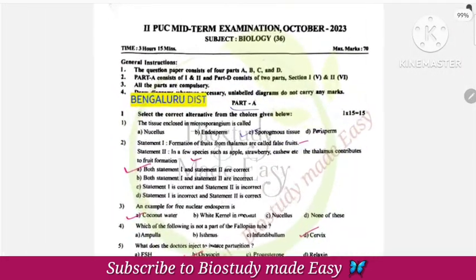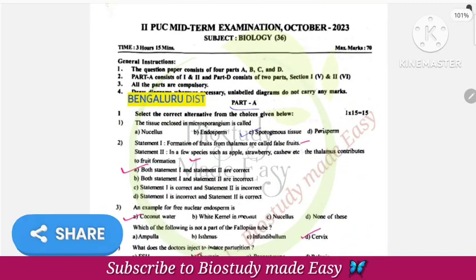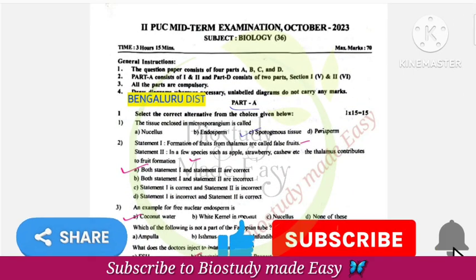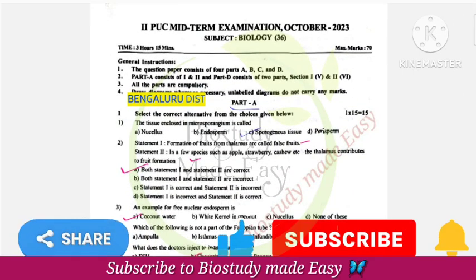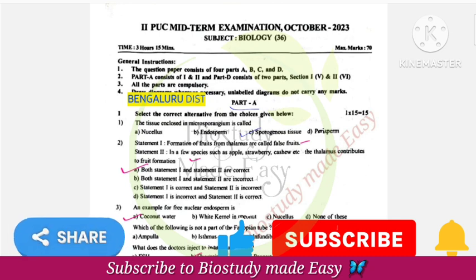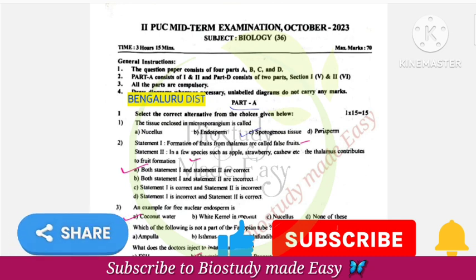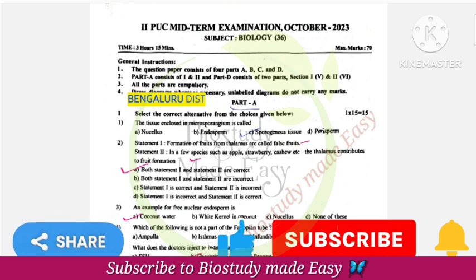So this was the question paper for Bangalore North district — the second PUC biology midterm paper. The first PUC paper will be uploaded very soon. Stay connected, my dear students. Happy learning and all the very best.